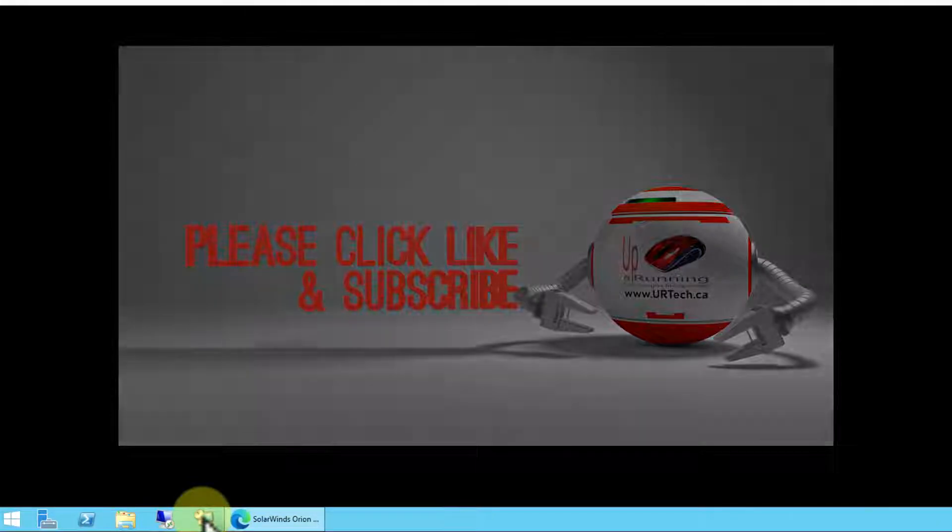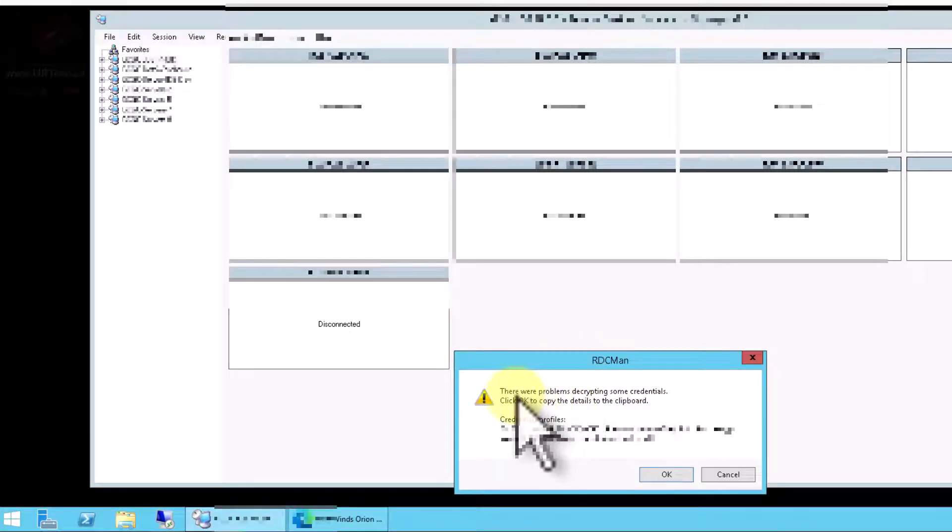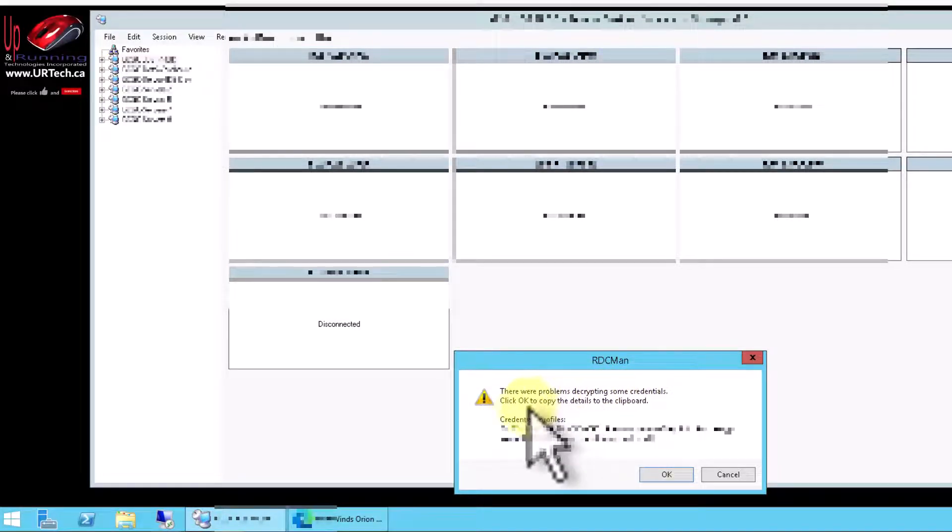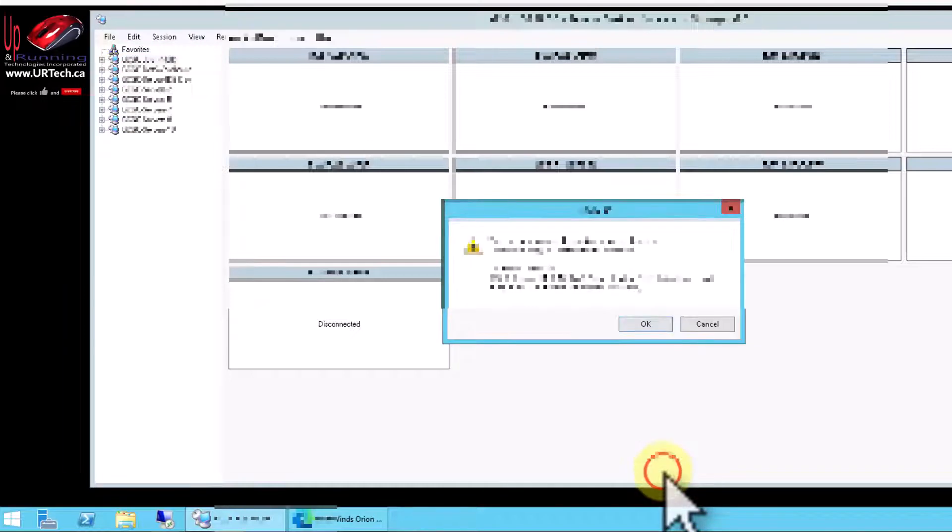Let's show you what that is. I'm going to click on Remote Desktop Manager. You can see here it chokes on there were problems decrypting some credentials and then it's got the credentials and you click OK and everything seems to be fine. Now in my case I have a number of them so I'm just going to click OK through all of them.